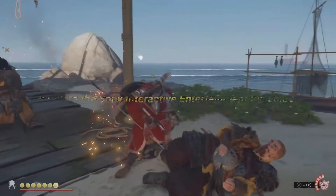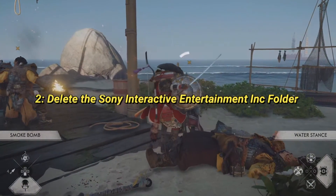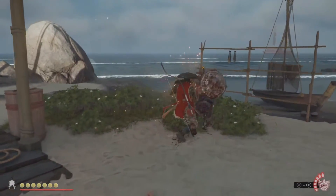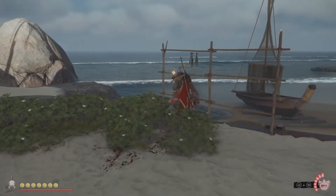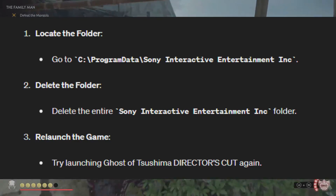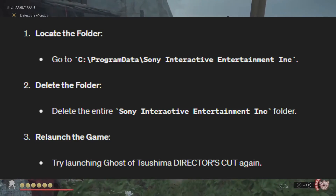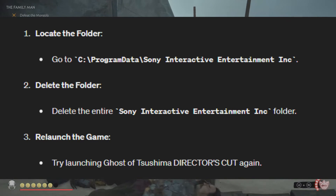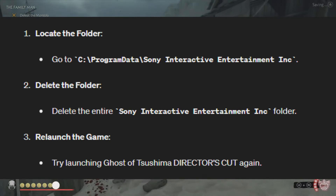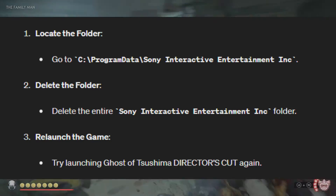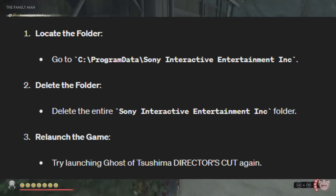Solution 2: Delete the Sony Interactive Entertainment Incorporated folder. If the first solution didn't work, go to C:\ProgramData\Sony Interactive Entertainment Incorporated and delete the entire Sony Interactive Entertainment Incorporated folder. Then try launching Ghost of Tsushima Director's Cut again.